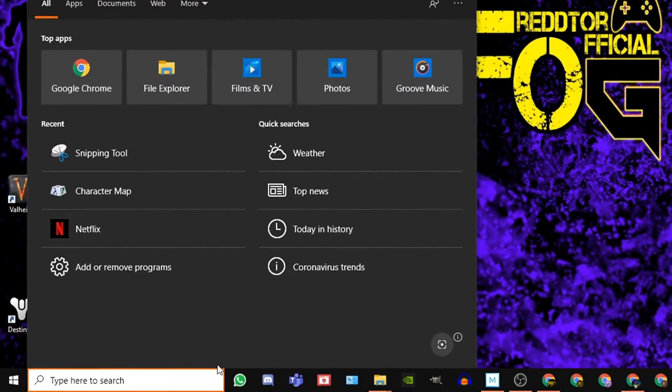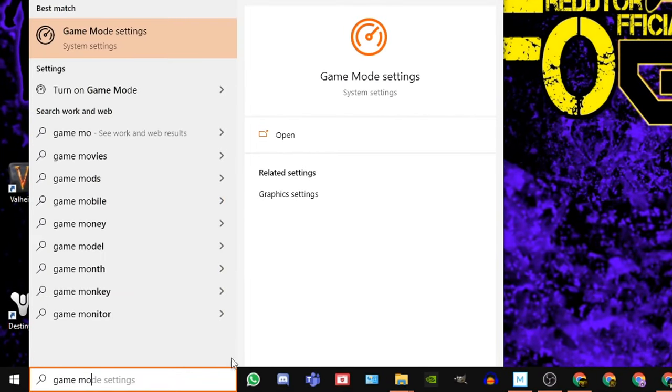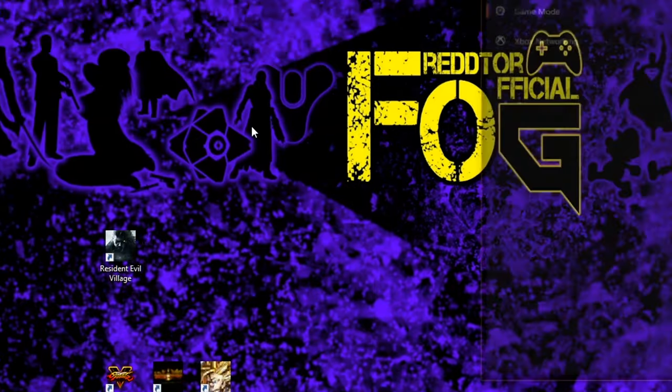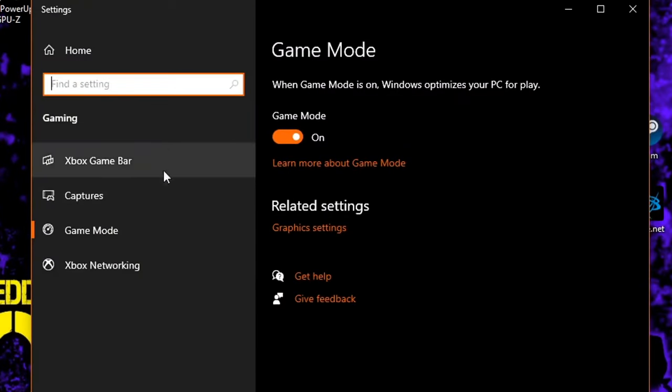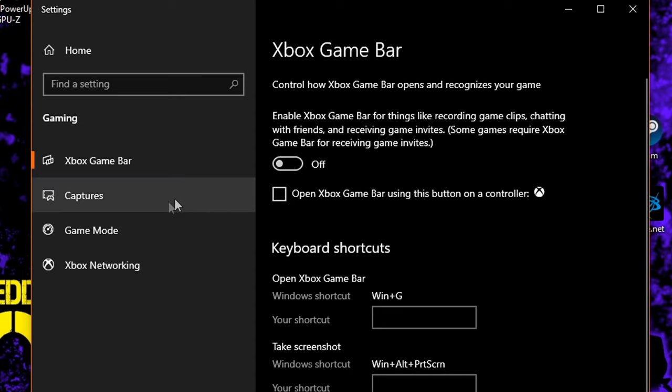For Xbox Game Bar, using the Windows search bar, type Game Mode Settings, and then click the icon. Once the window is open, navigate to the left side, and click Xbox Game Bar, and of course, set it to Off.